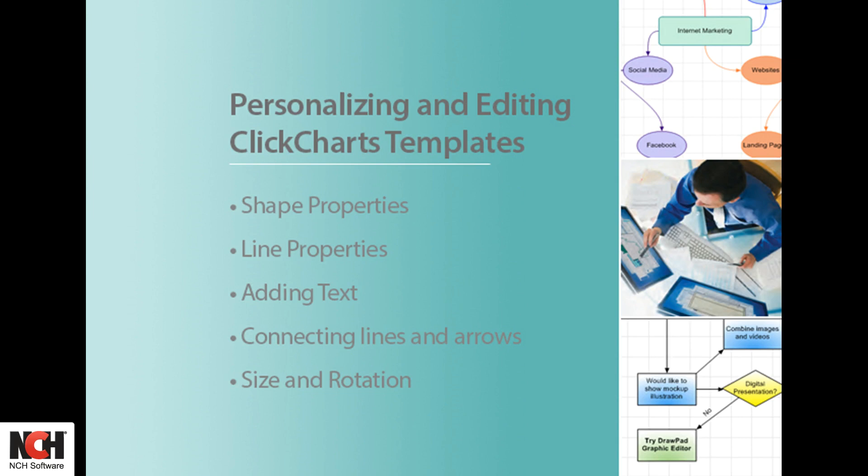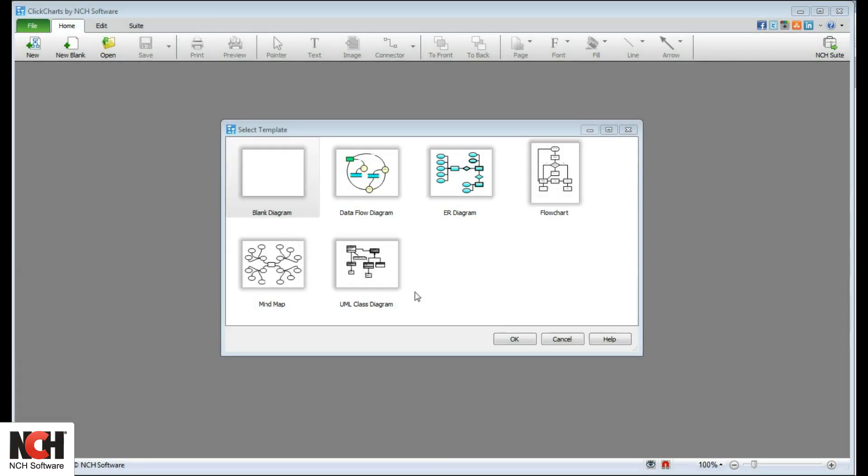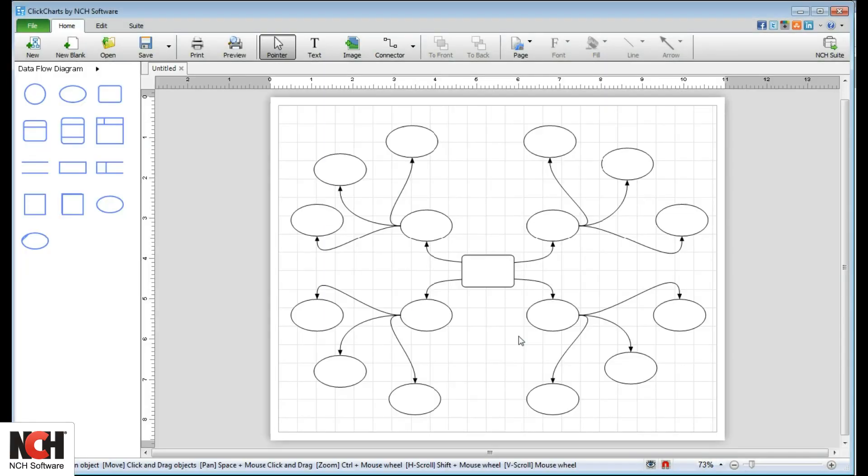ClickCharts comes with several useful templates to help you get started with your diagram. For this tutorial, I'm going to use the Mind Map template to show you how to edit and personalize your diagram.